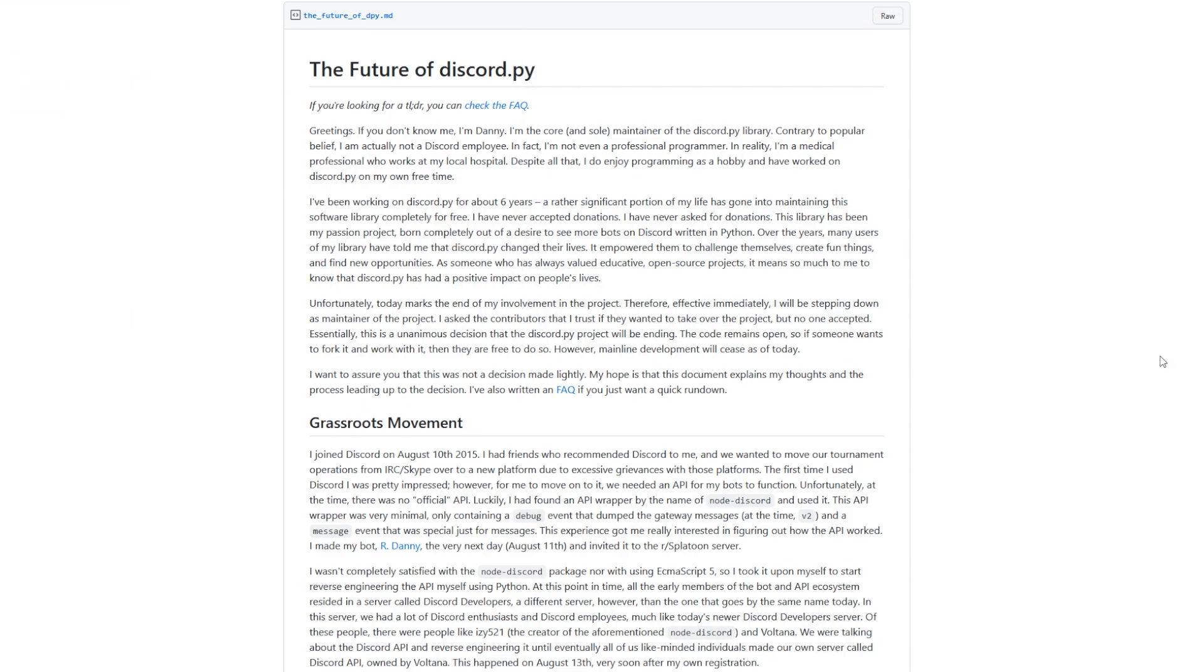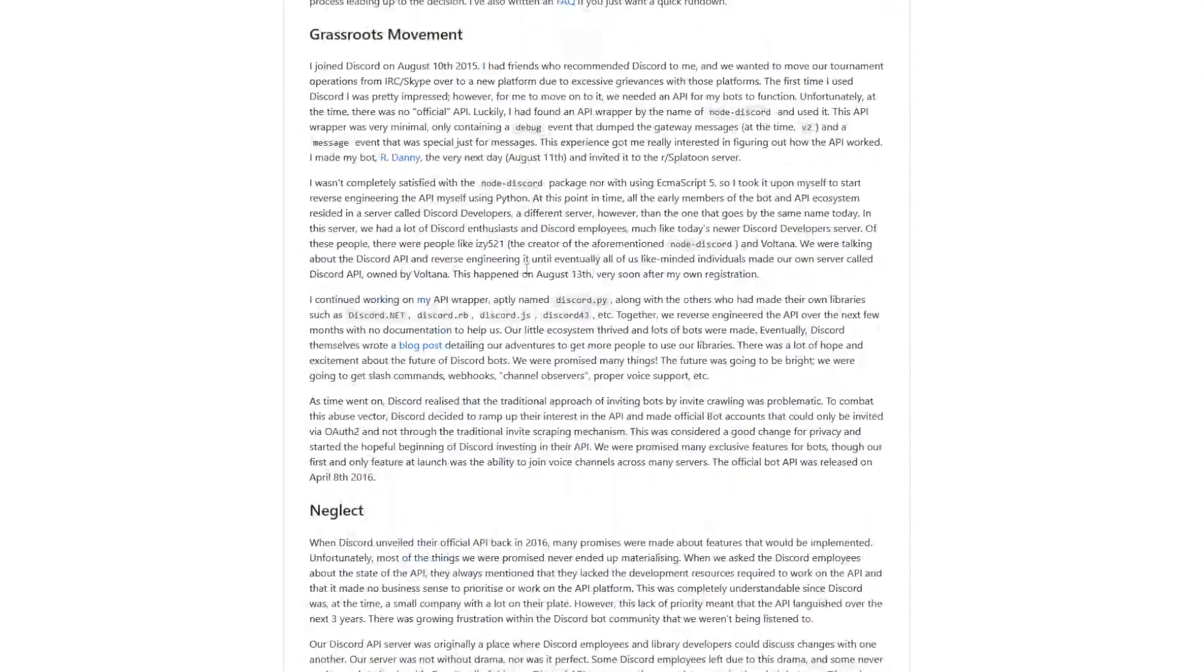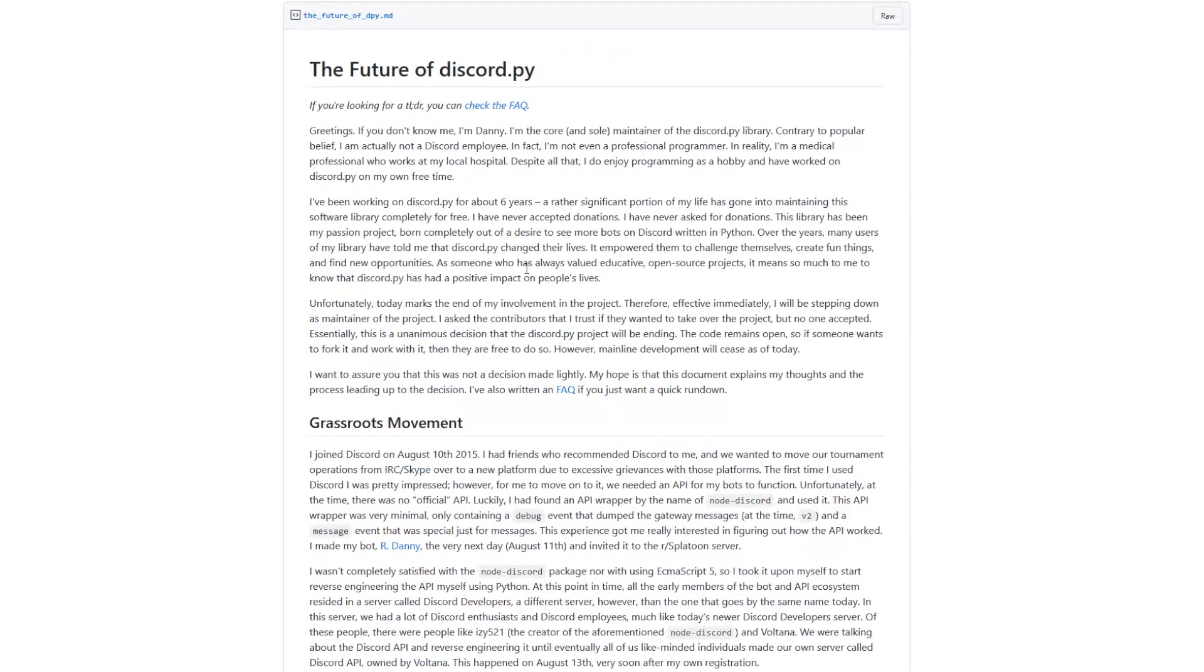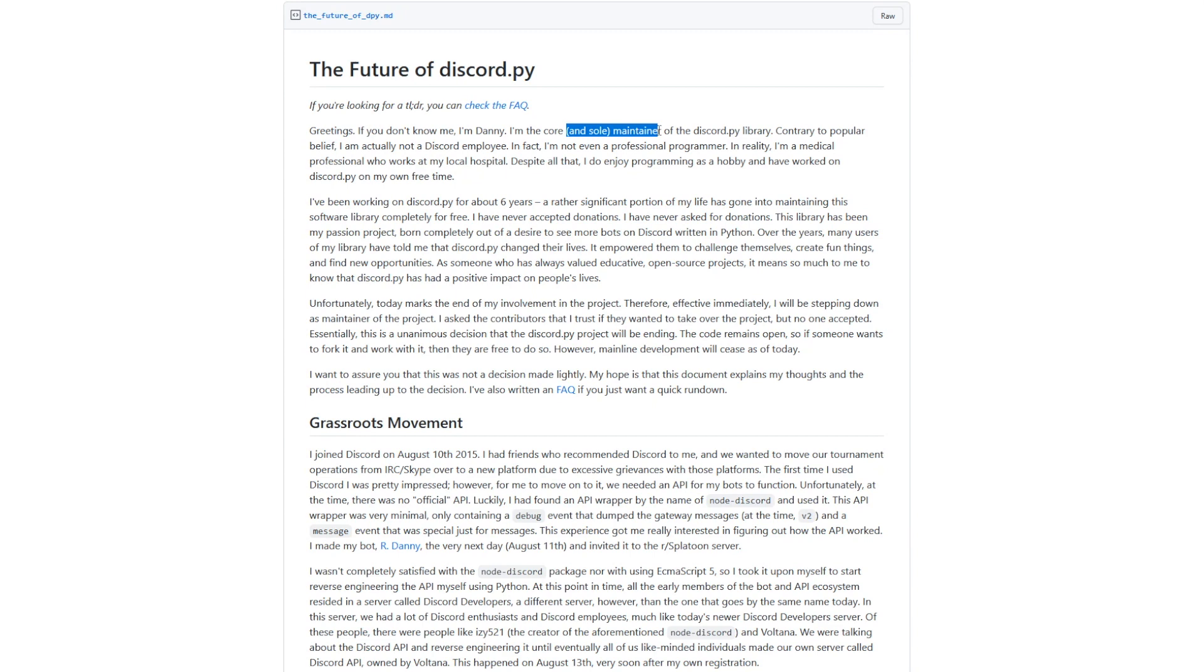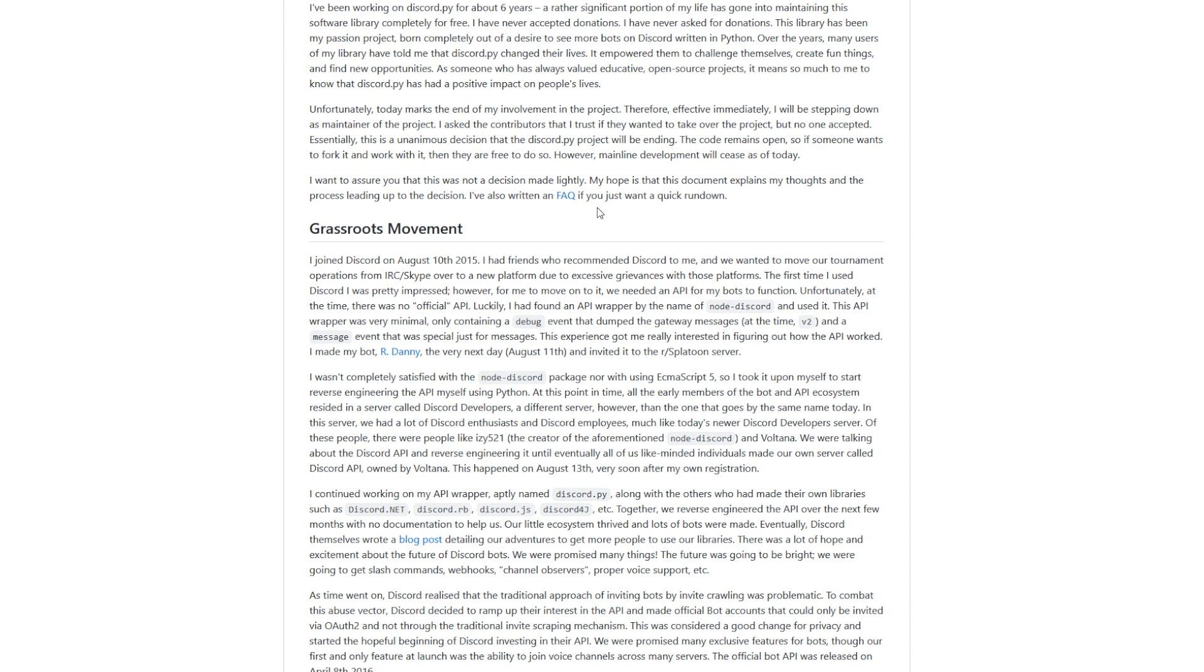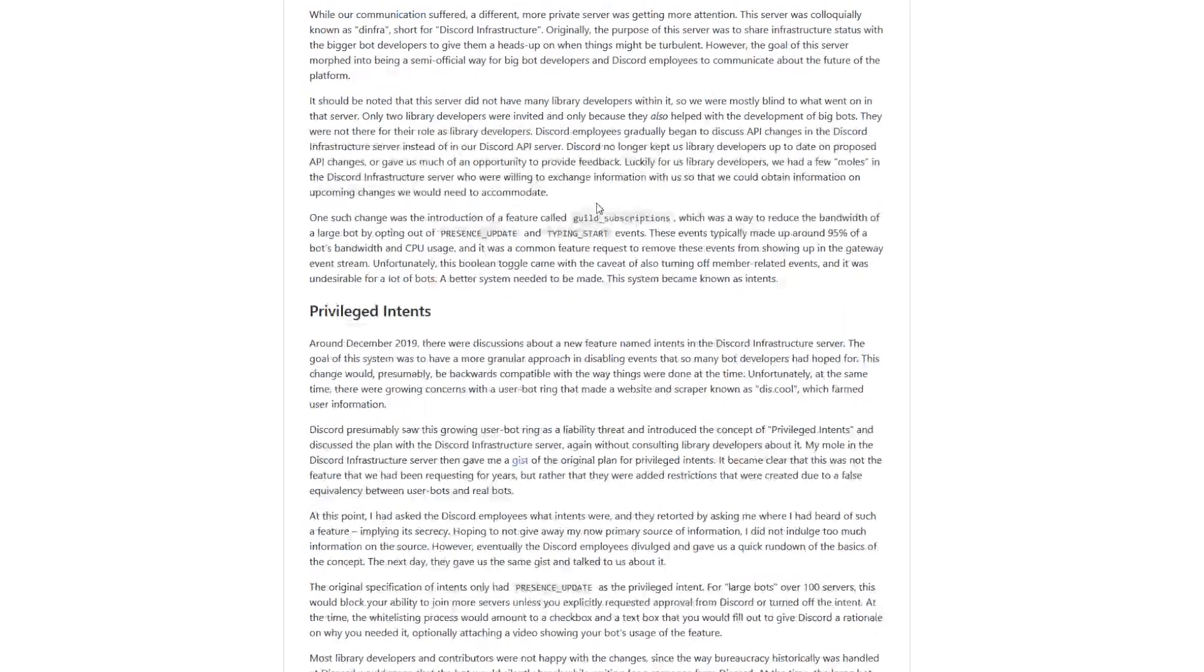So the creator of Discord.py, Danny, he released an article, a really long article, explaining all about why he stopped working on Discord.py. And well, let me fill you in a bit. Danny was the sole maintainer of Discord.py. He's the one who invented it, and he's the one who's been maintaining it. He's been doing it all on his own. And he goes on here to explain all about why he started it and everything to do with why he's shutting it down. I will leave a link for this in the description, so you can have a read yourself if you find it interesting, which I found interesting myself. But a few key points I want to point out.